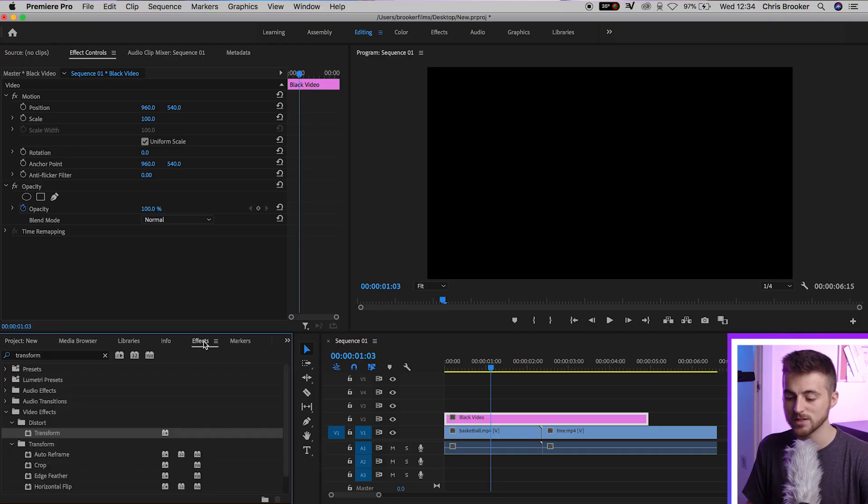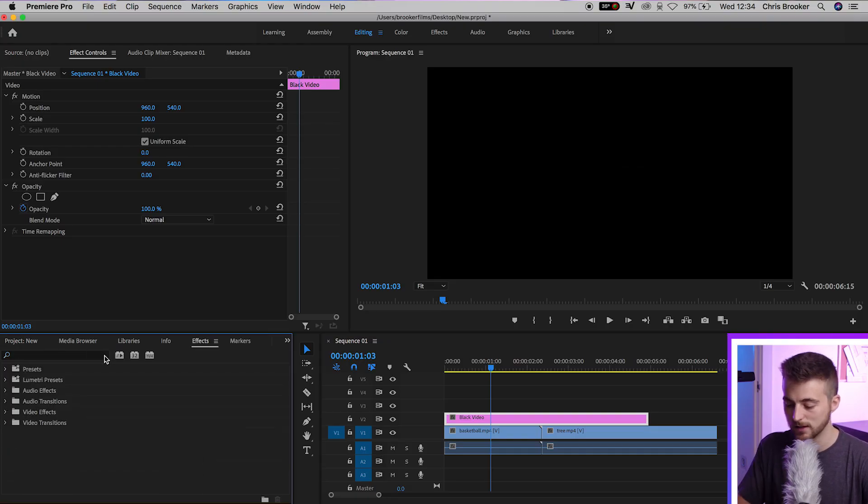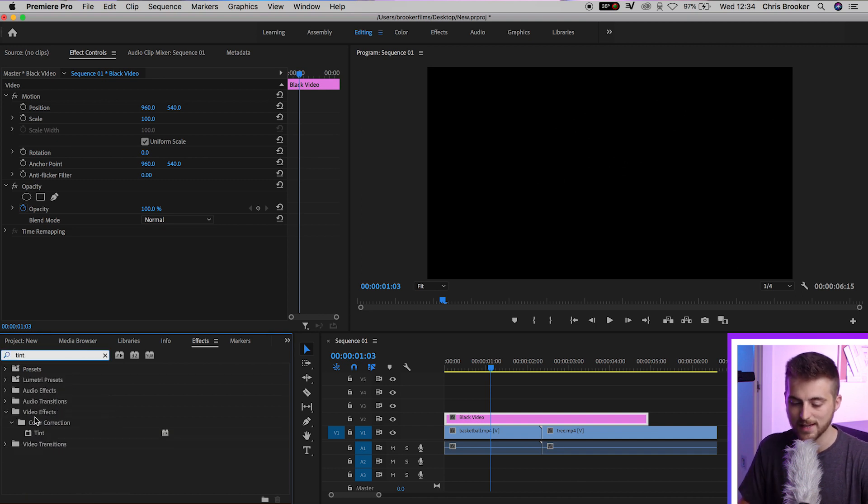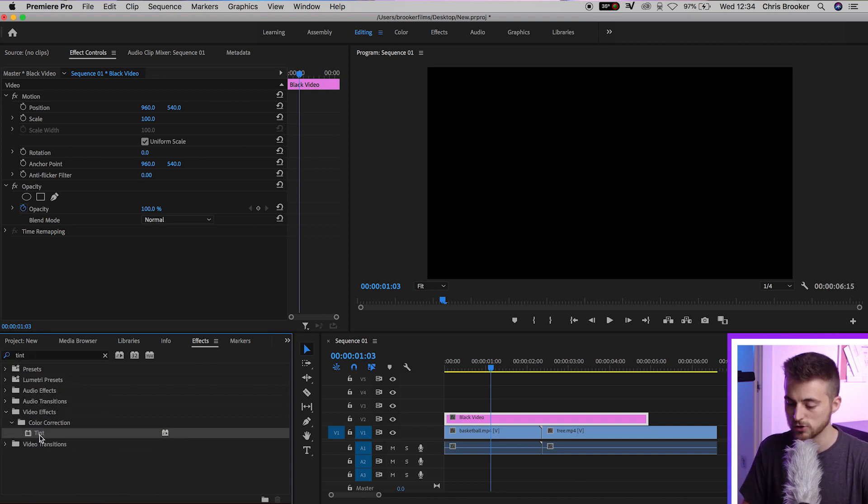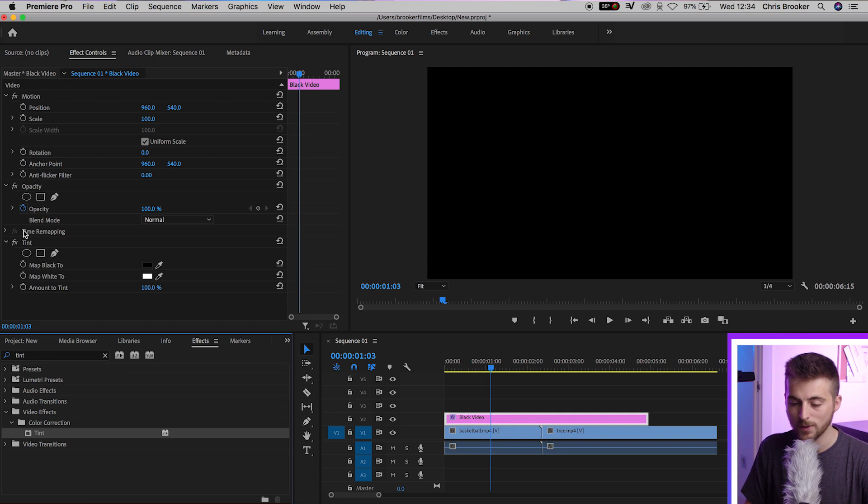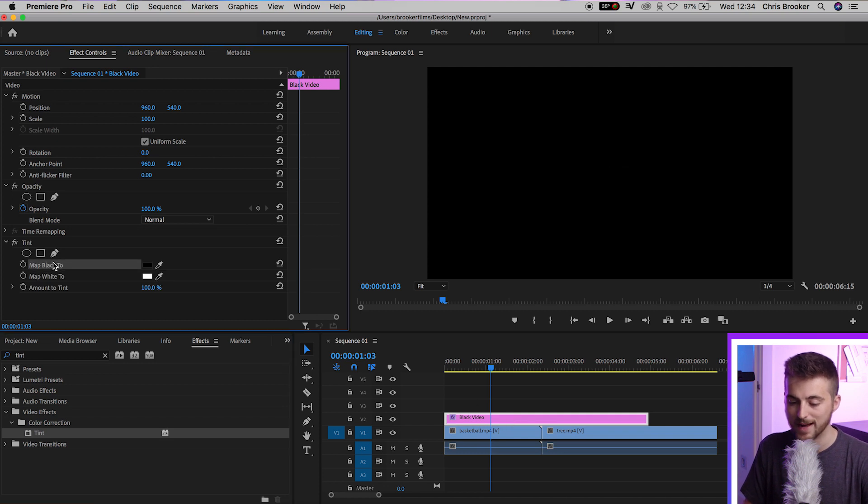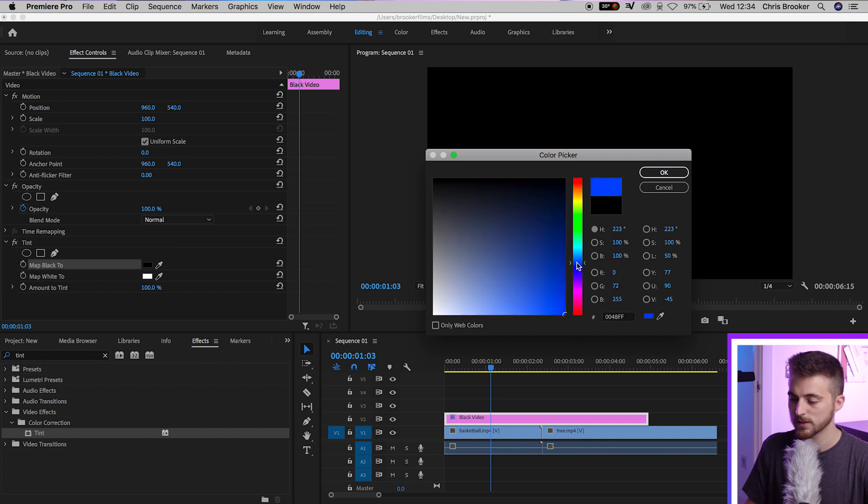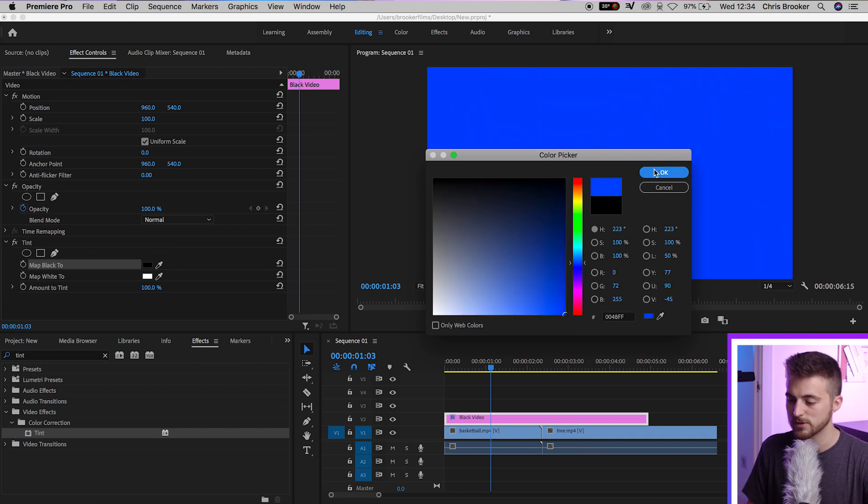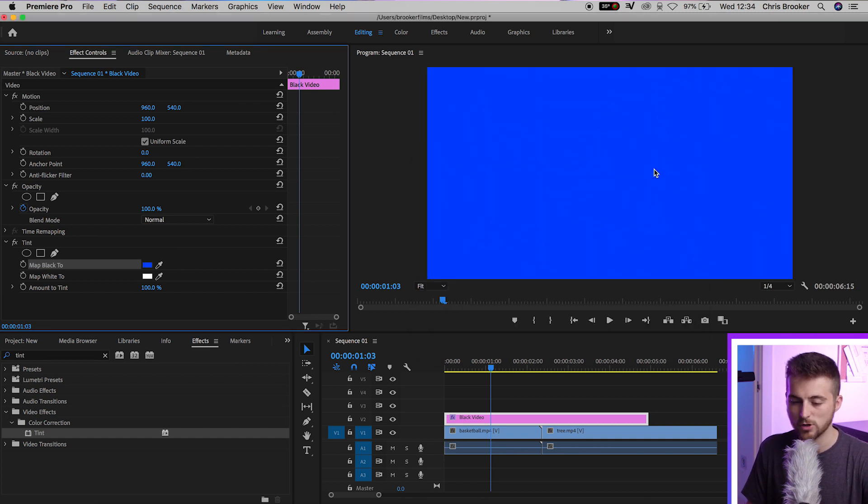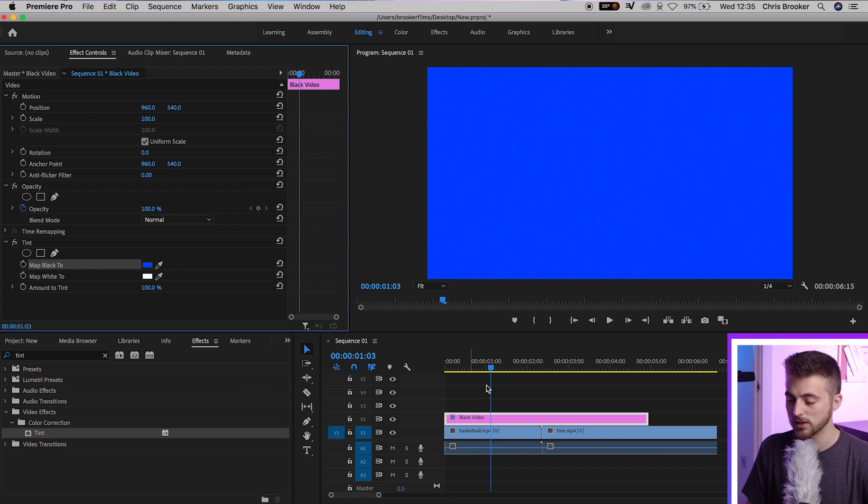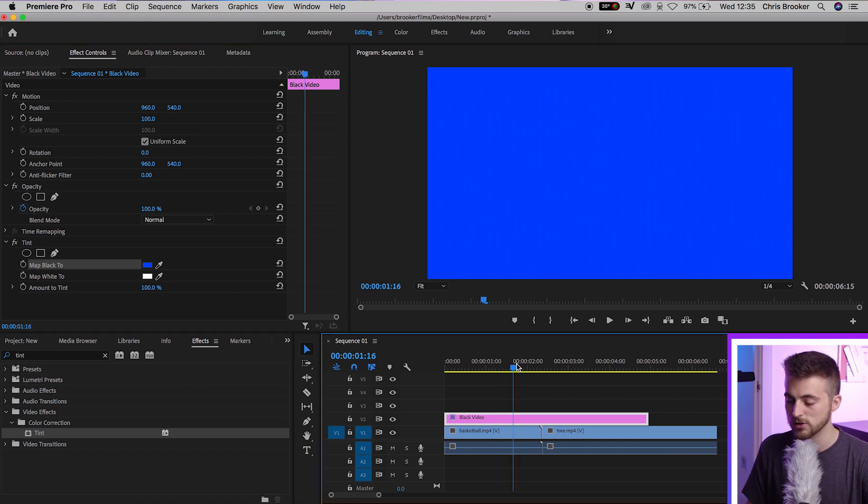But if you want to color it, we'll go to effects and search for tint. We'll drop tint onto the black video. We'll go into map black to select the black box and select a color of your choice. This can be absolutely anything. There's no limitations here. But as soon as you've done that, you can just move on to the next step.